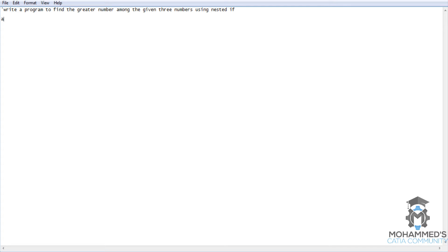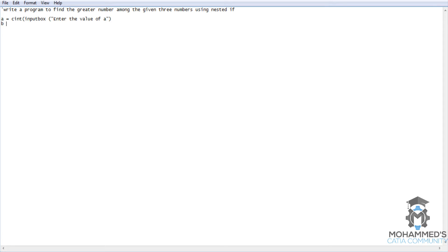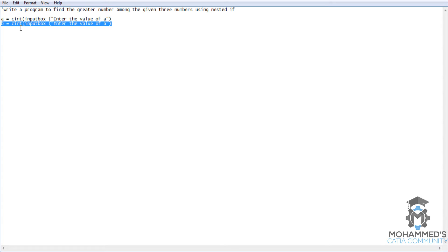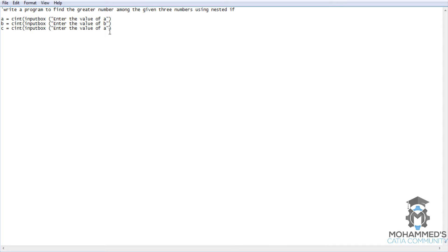Now let's get back to the script. As we start the script, let's give a equals C int input box enter the value of a or enter the value of first number. Similarly do the same, so in this case it is C input box into the value of B and enter the value of C.